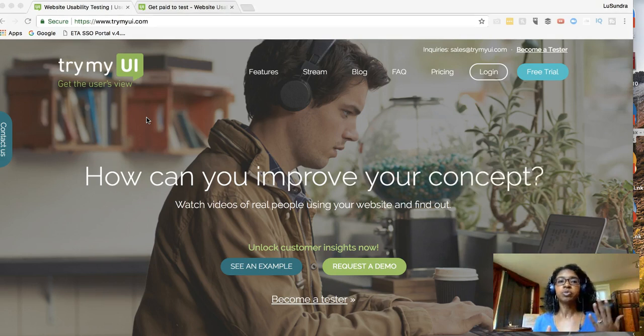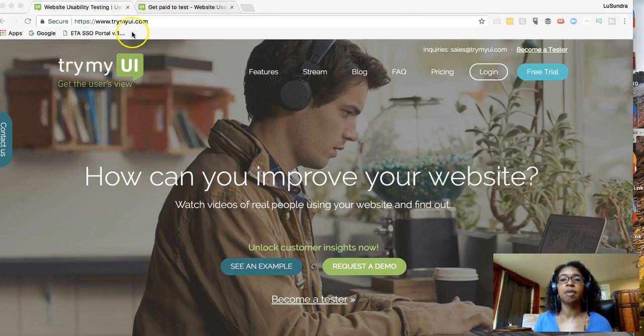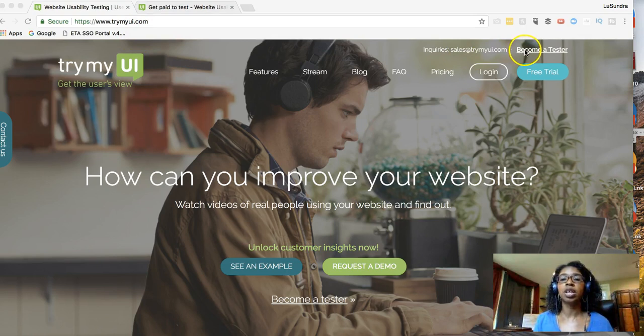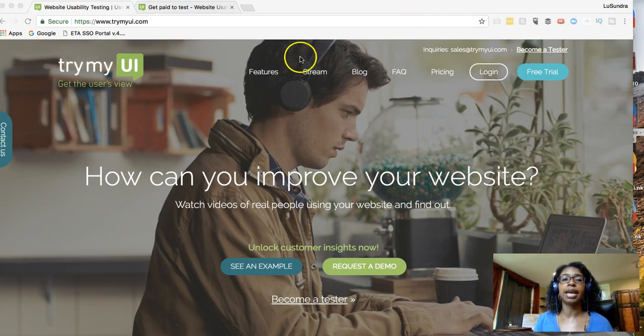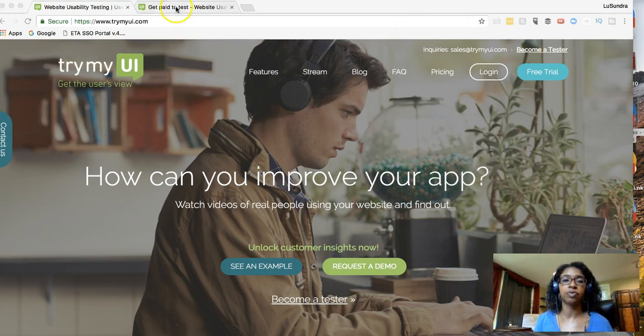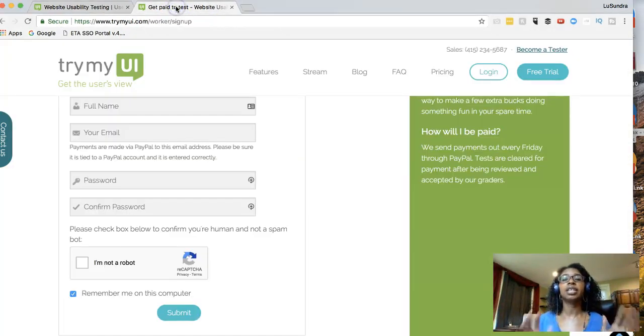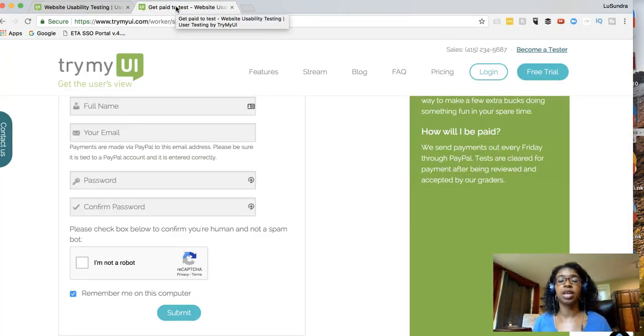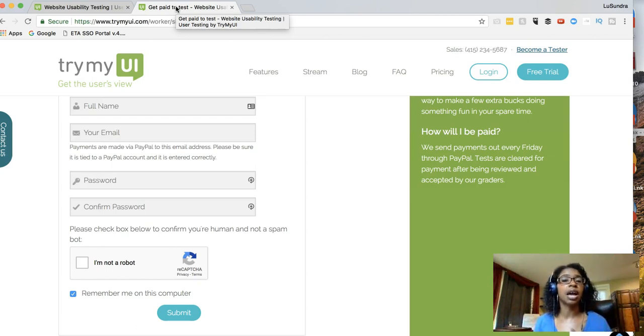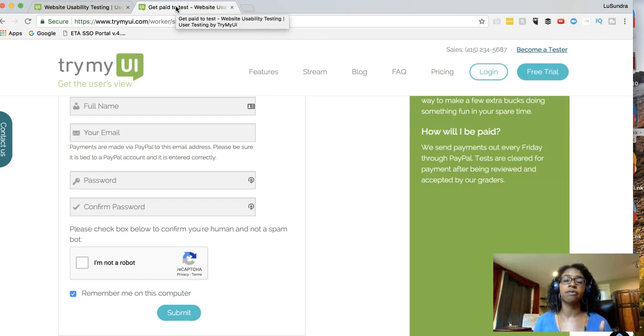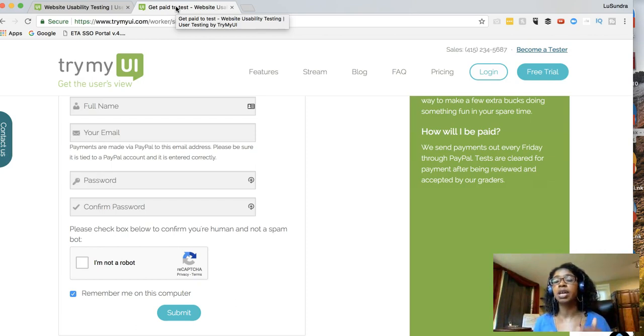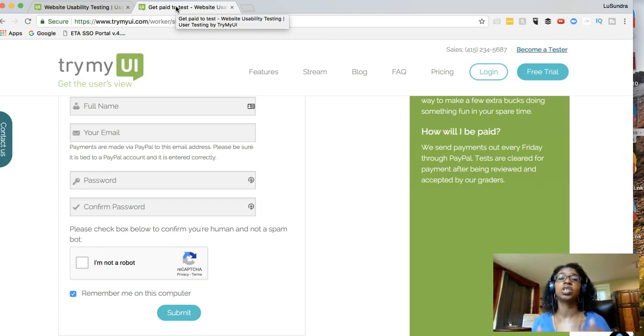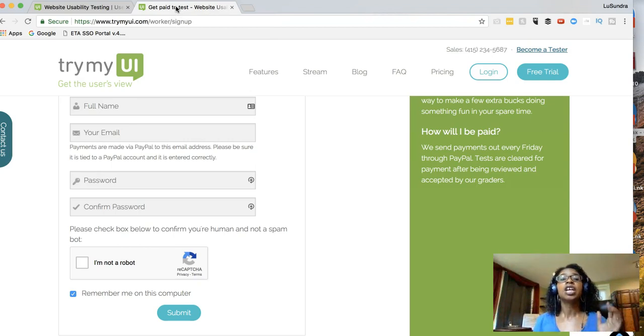So you come here to TryMyUI.com and then you click on become a tester. Now listen, you're not going to get rich doing this. This is a great way to bring in some side cash, but not really a way to make a full-time income. If you're really looking to make a full-time income online, my number one recommendation is in the description.